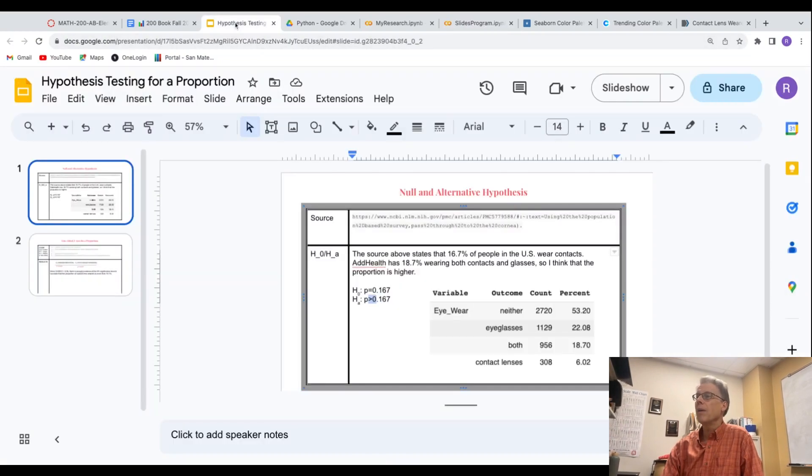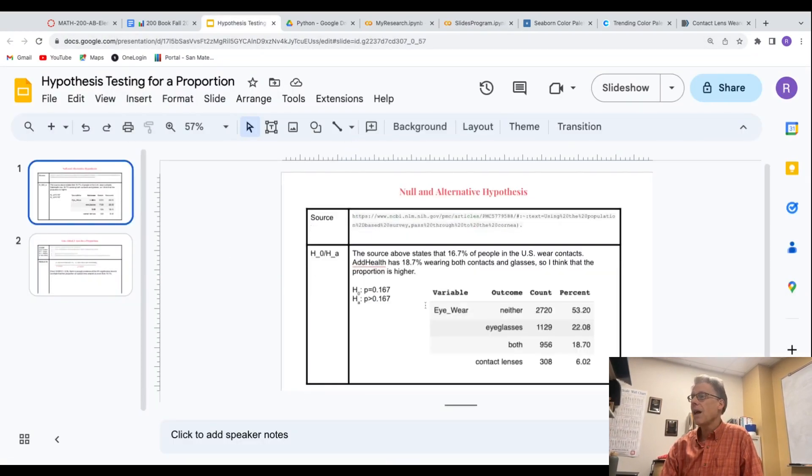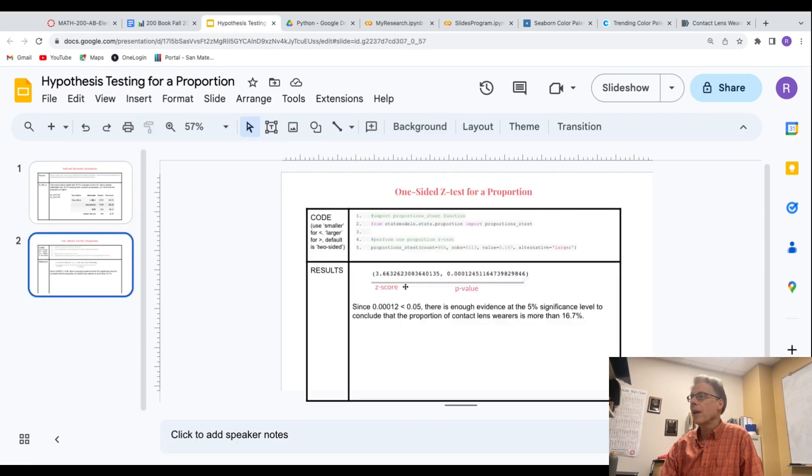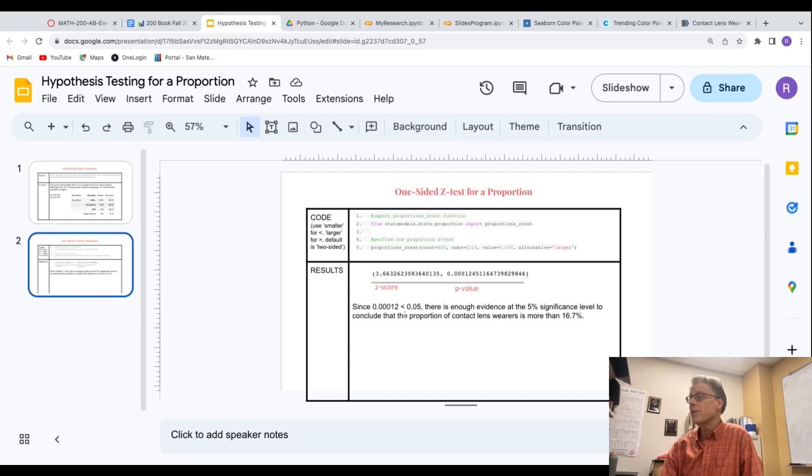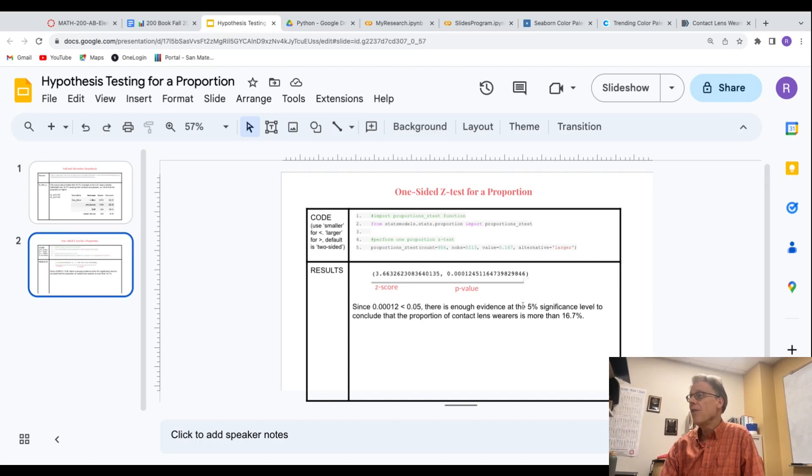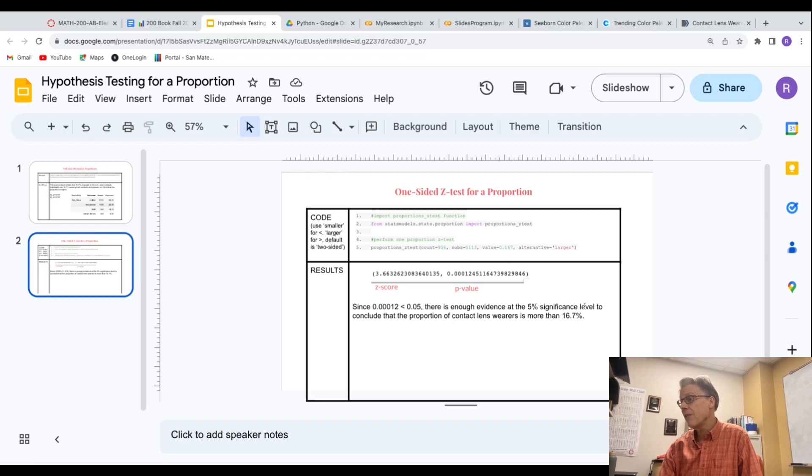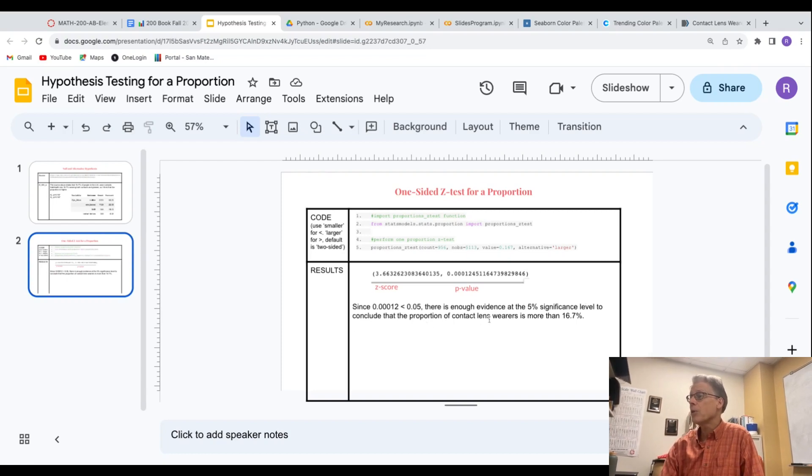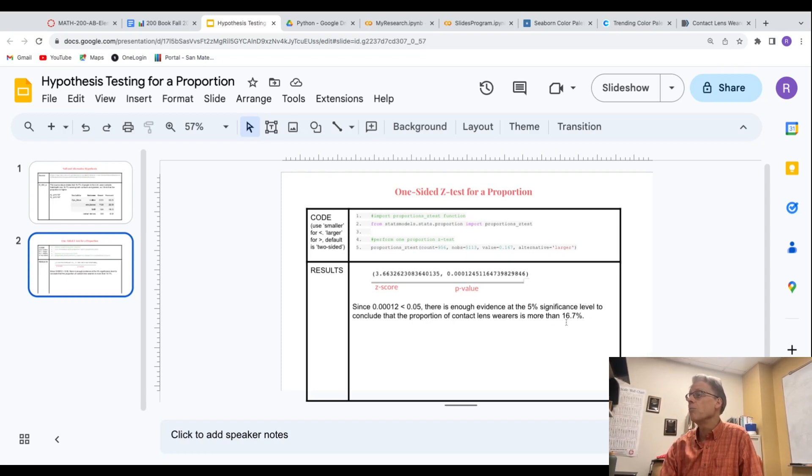And so when I look back at my slide, that's what I copied over and identified what was the Z score, what was the p-value. And here's my conclusion. Since that p-value is less than 0.05, there's enough evidence at the 5% significance level to conclude the proportion of contact lenses wearers is more than that 16.7%.